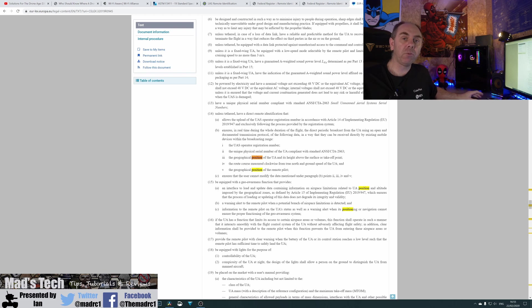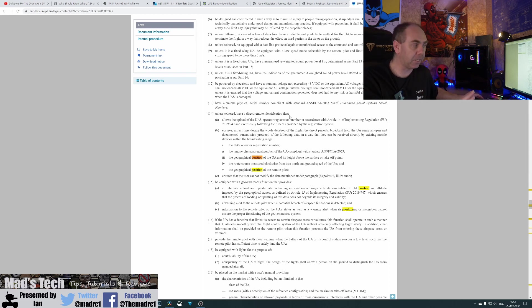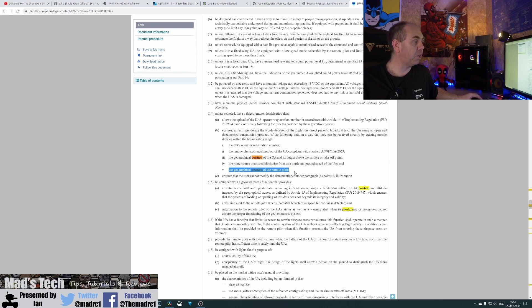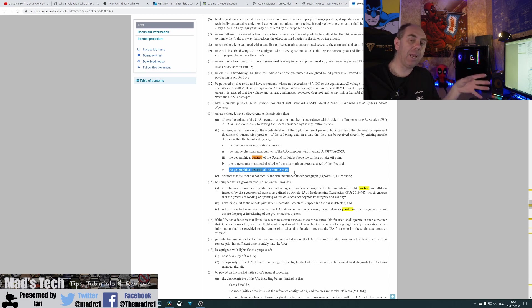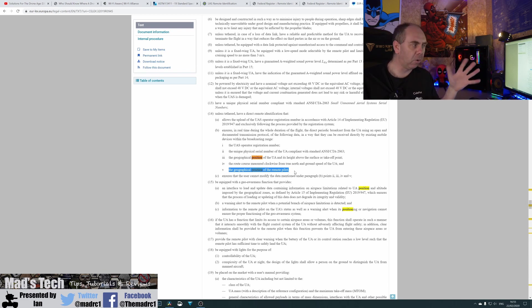And it will require aircraft to be able to be certified under the new class system to transmit the geographical position of the remote pilot. Now, it can actually be the remote pilot or its takeoff point, depending on which one it is.